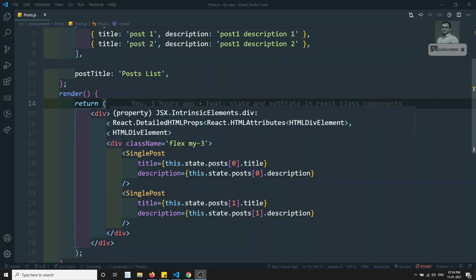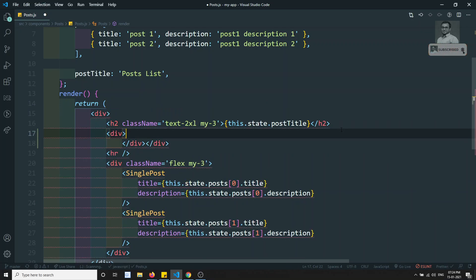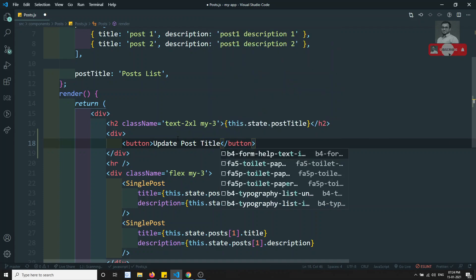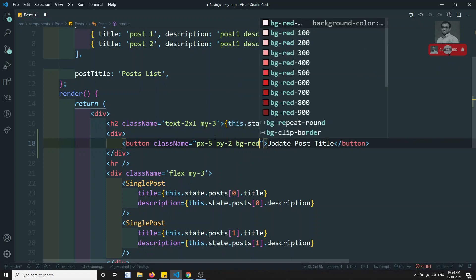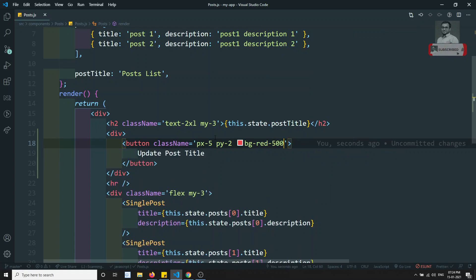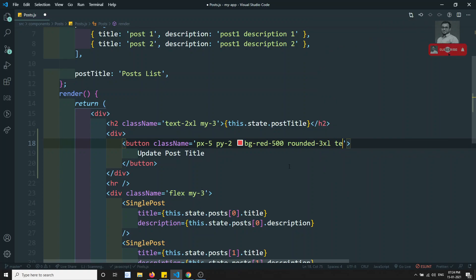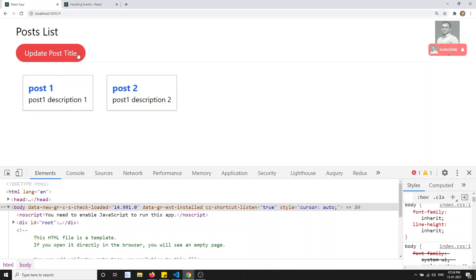Here what I will try to do is add a button. I will take one div here, and inside it I will be adding one button — 'Update Post Title'. This is the button with class names: px-5, py-2, bg-indigo-500, rounded-3xl, and text-white. Let's try to see the output — I am able to see the 'Update Post Title' button.